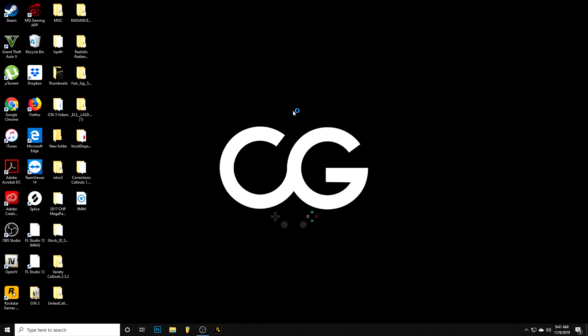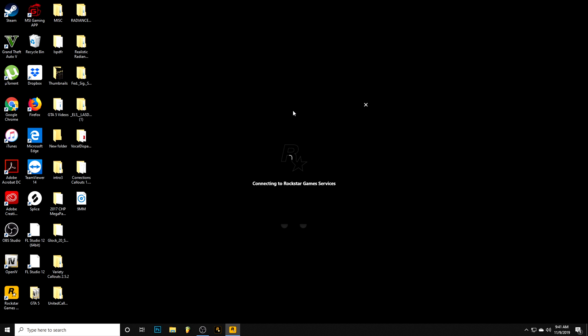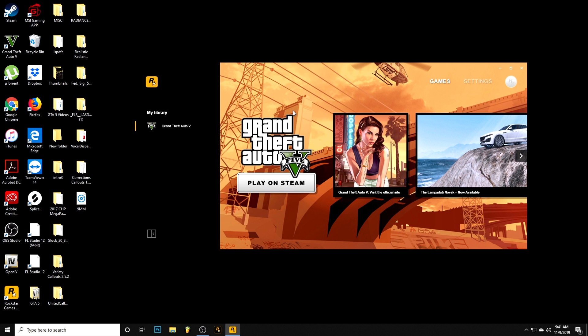As you can see it pulled up, says play on Steam. So before you do anything, whenever you hit play on Steam it's going to load the game up.